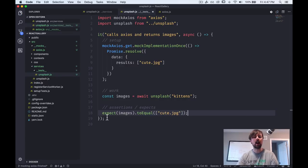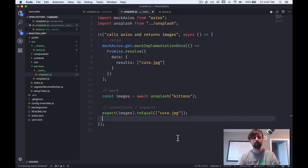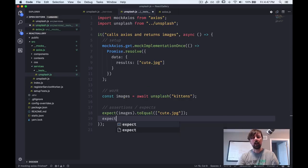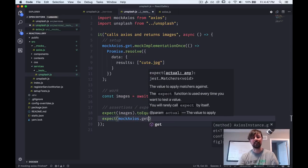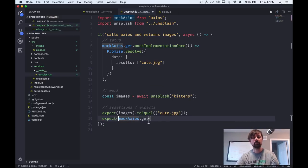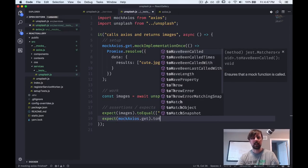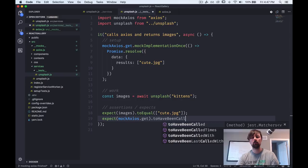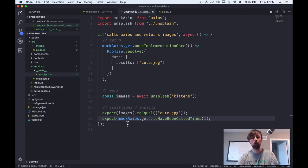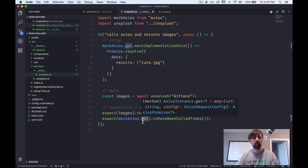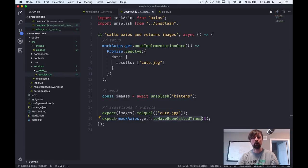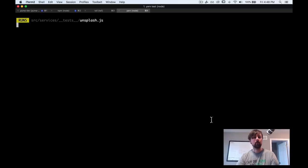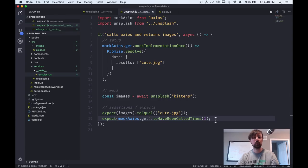And down here, you've got your assertions or your expects. So this is after you've actually done the work or you've called the function and you want to make sure that everything worked as planned. So we're going to write a couple more expects. So now we can say we expect mock axios.get. So that's that jest.fn mock function. And we're going to say to have been called times one.